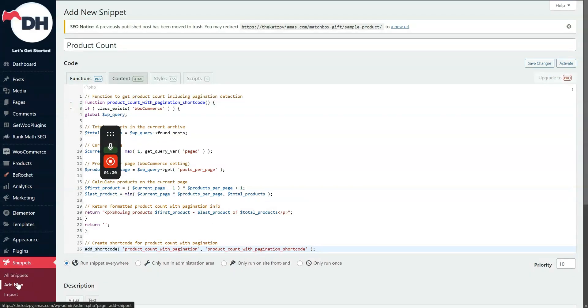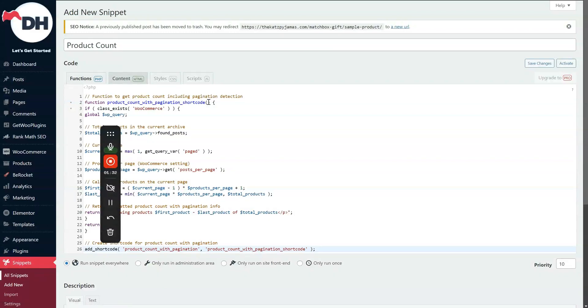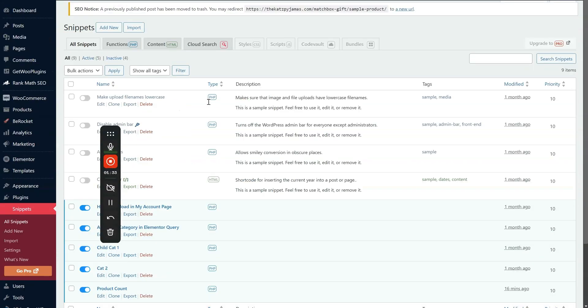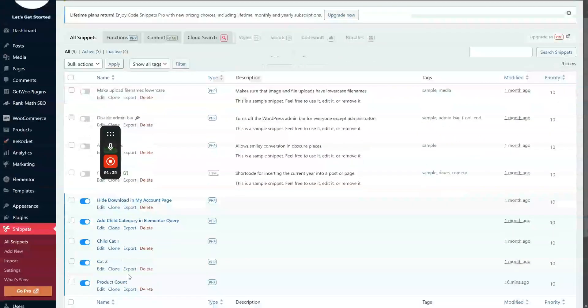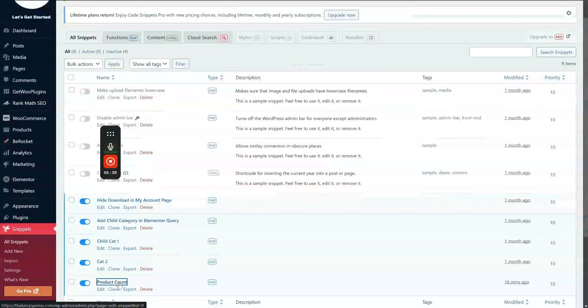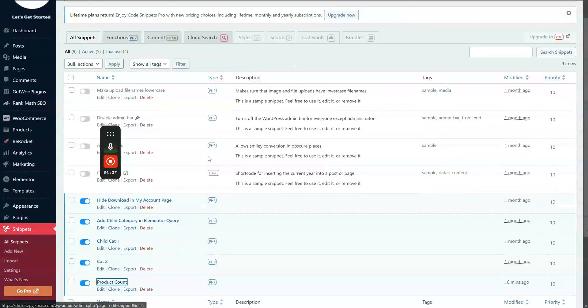On my end, I already have this activated. I'll just show you here. Here is product count.